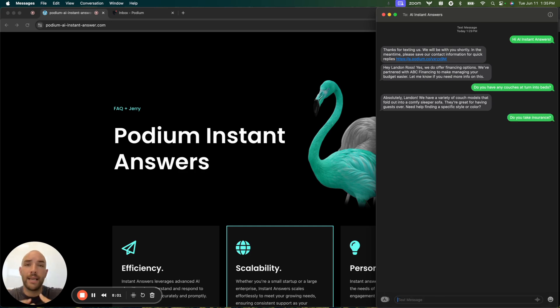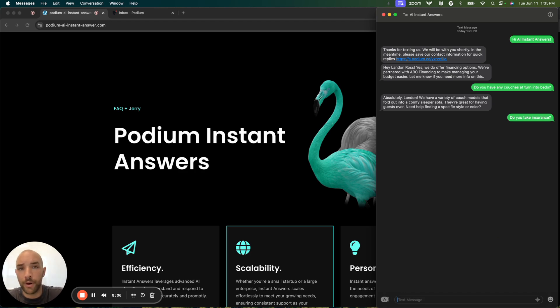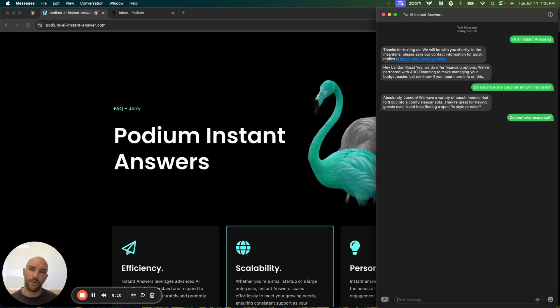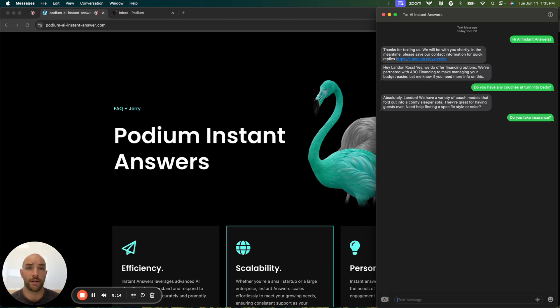Again, I'm asking these questions as the consumer, receiving responses, feeling like I'm talking to a real person so that I'm staying engaged and not thinking, well, this business isn't responding to me. I'm going to go somewhere else.